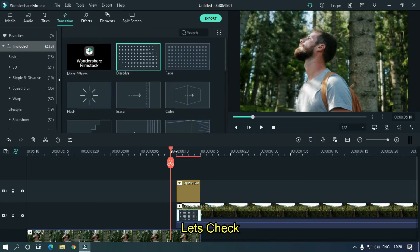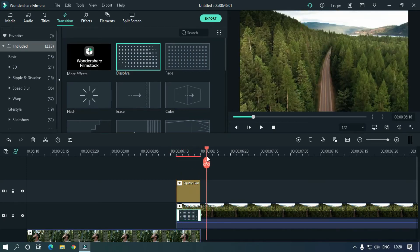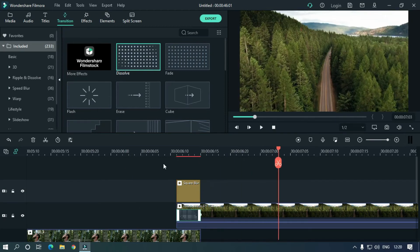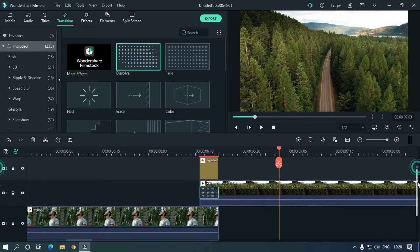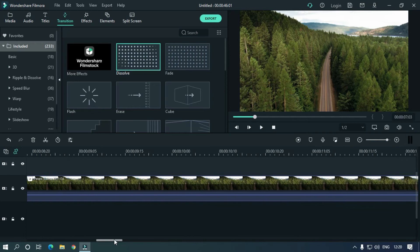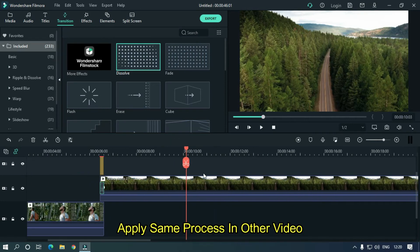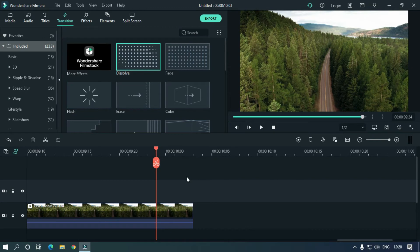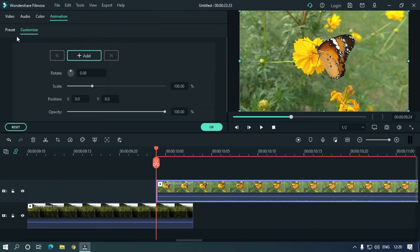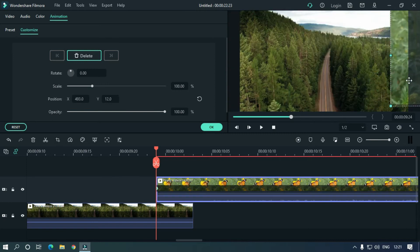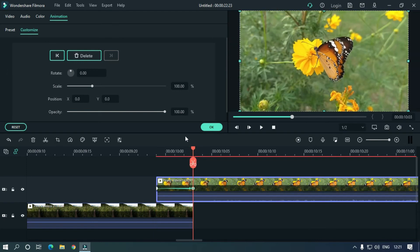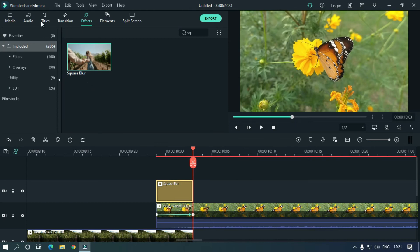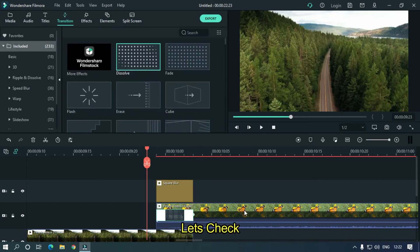Let's take a preview. Apply the same process to the other videos. I'm fast forwarding my video. Let's take a preview.